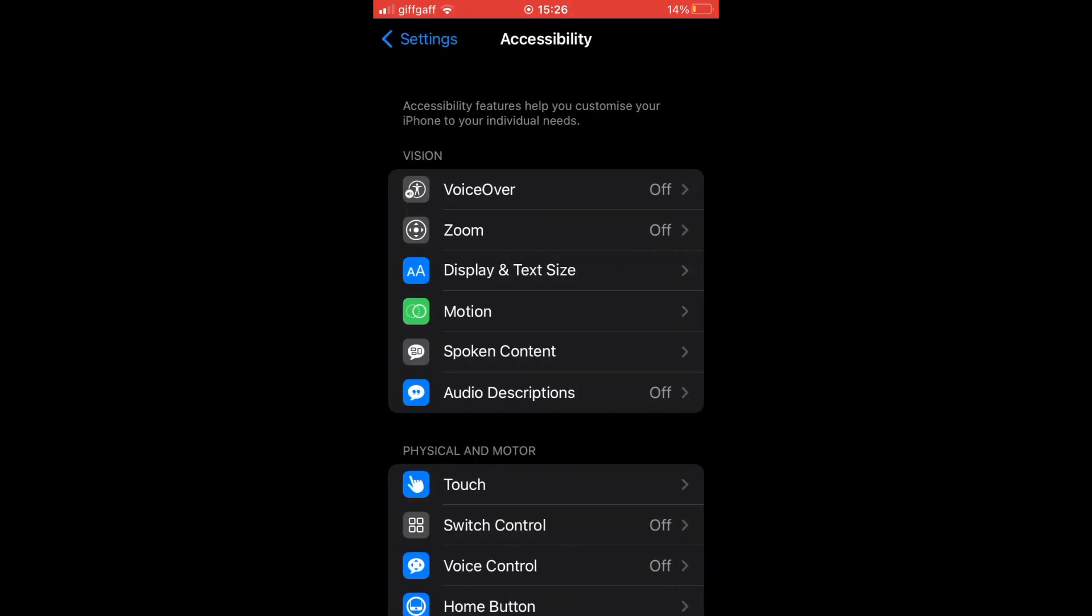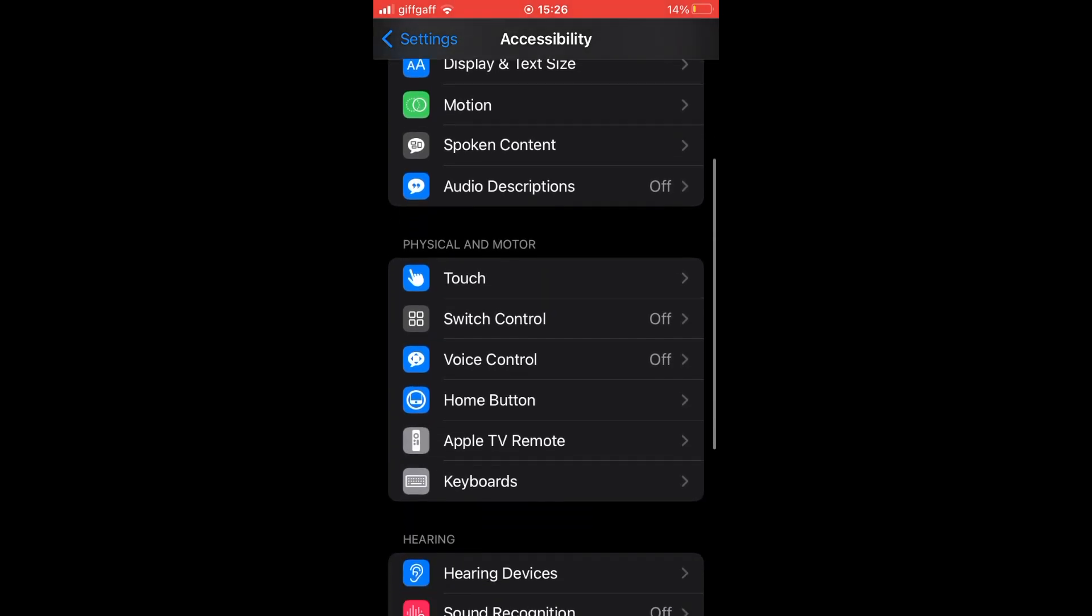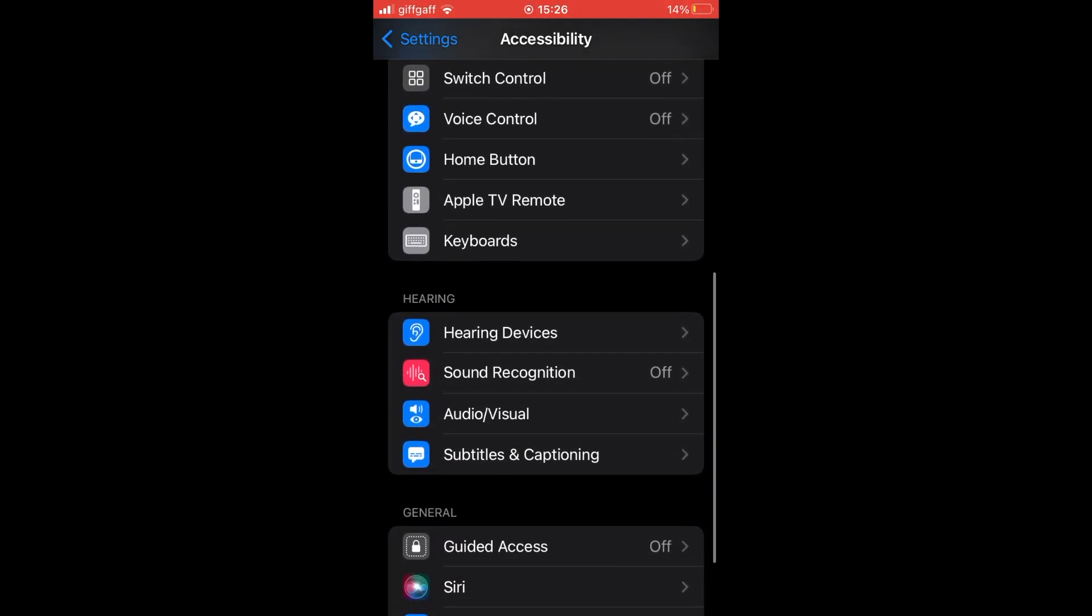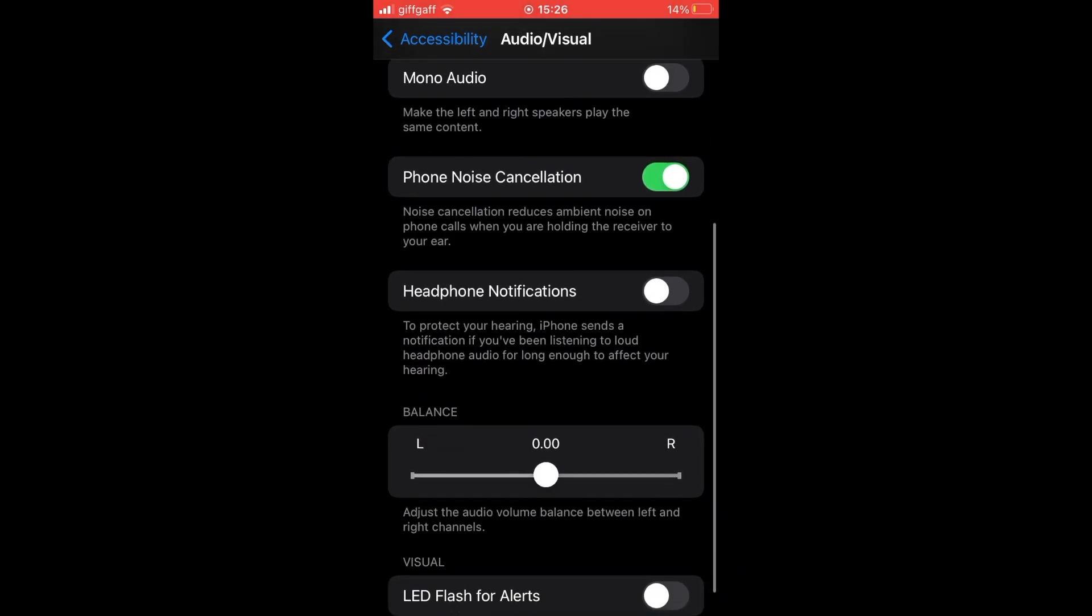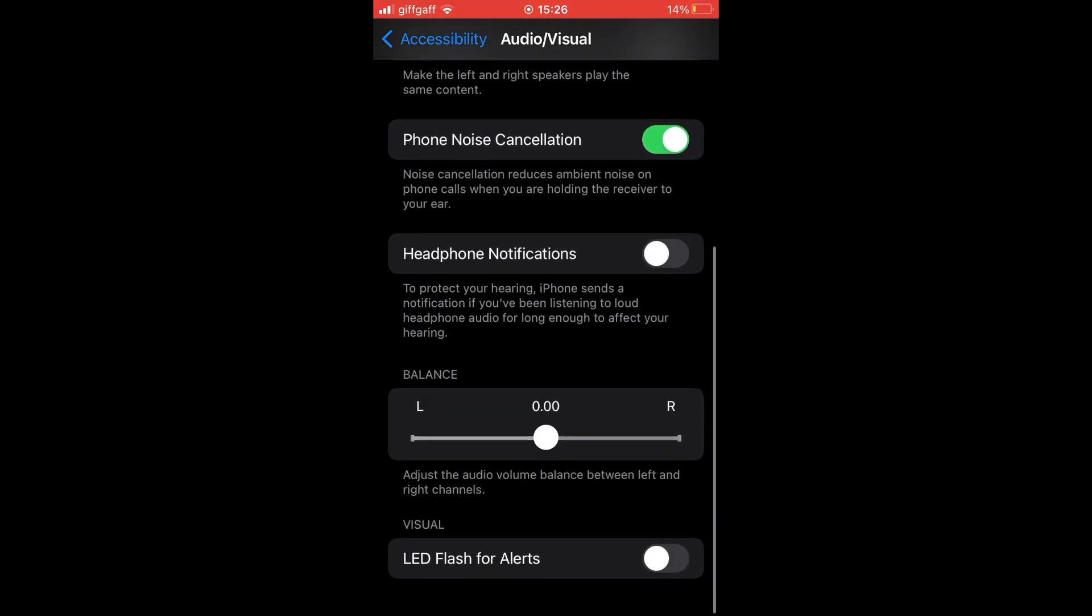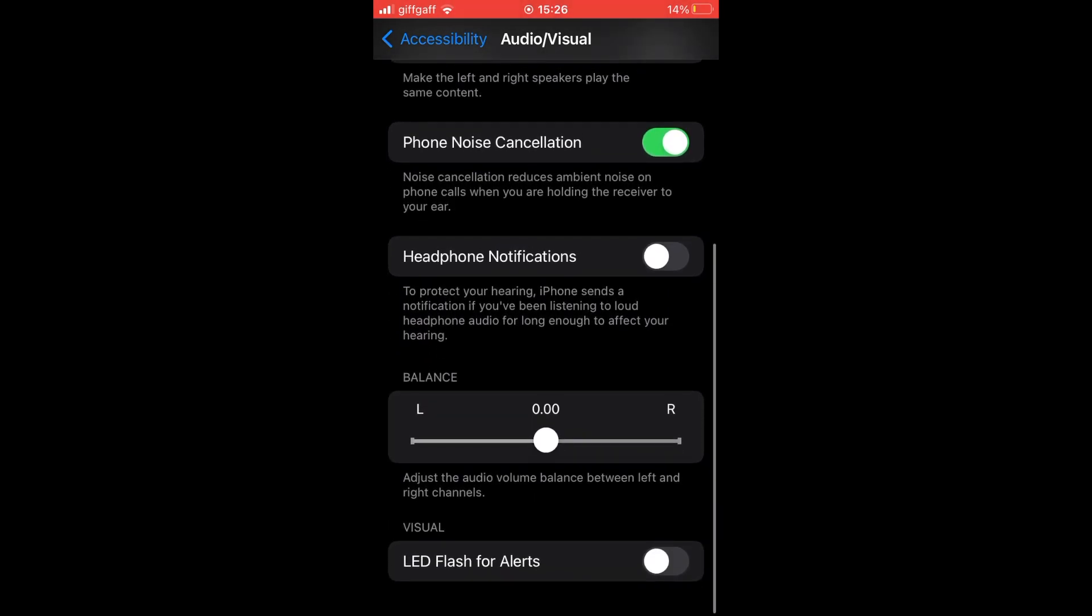Click on the Audio/Visual section and then again scroll down to the bottom where you should see a section that says LED Flash for Alerts. You want it to turn off.